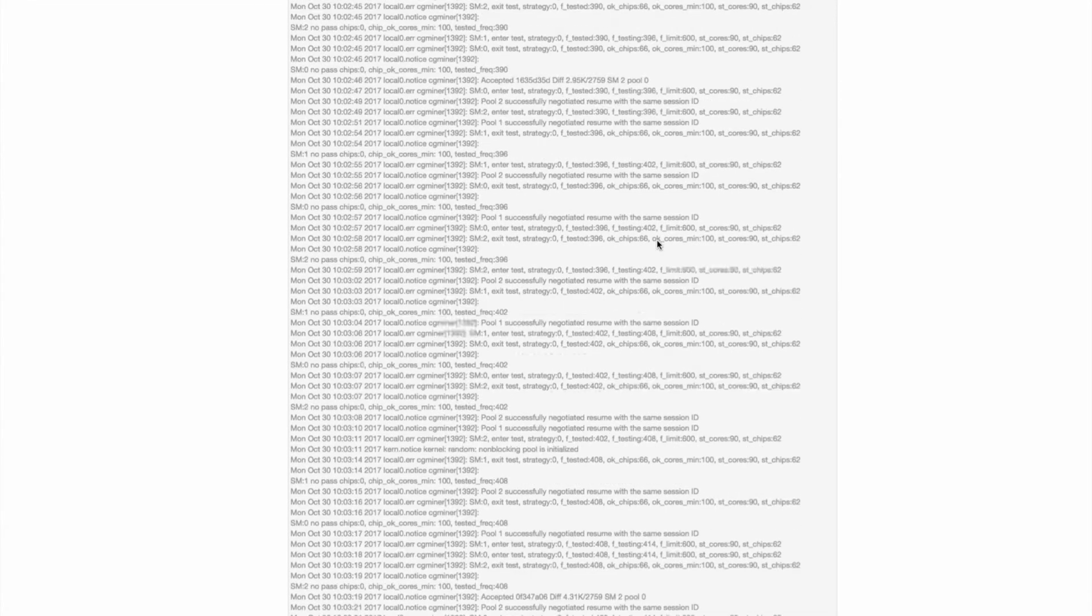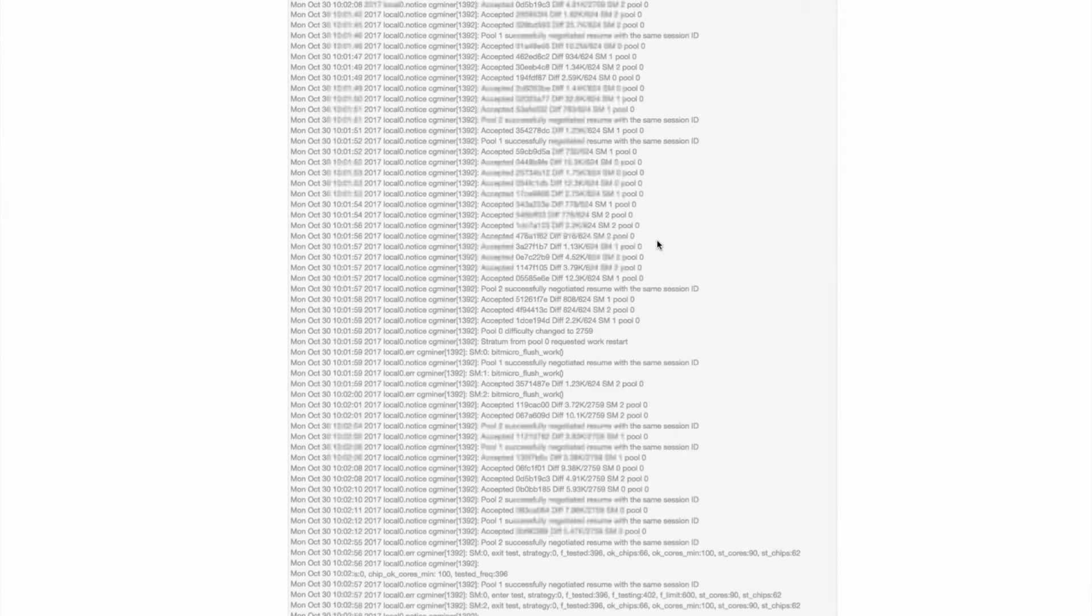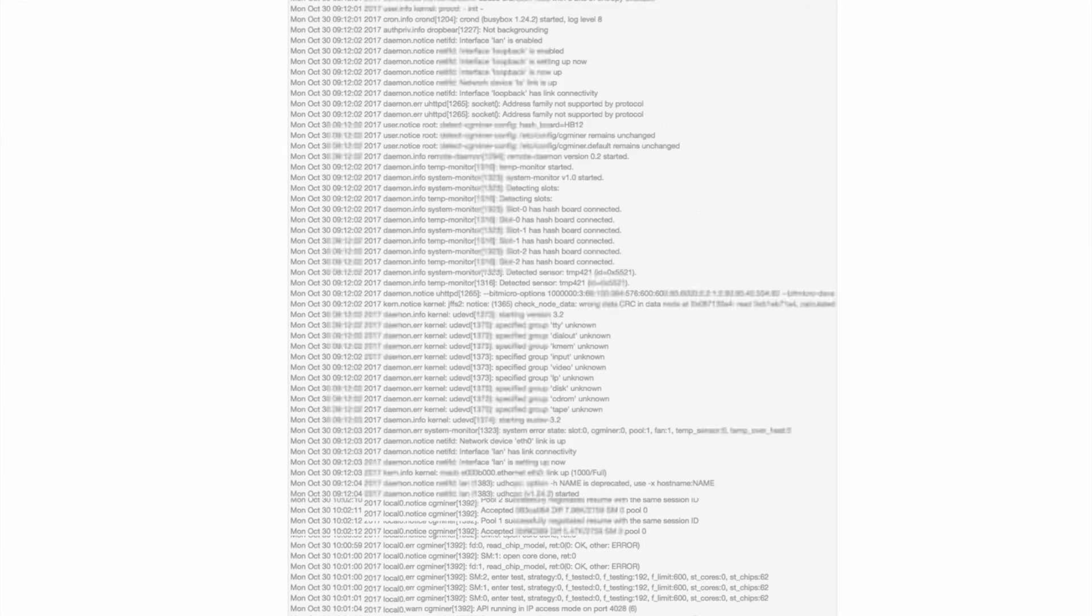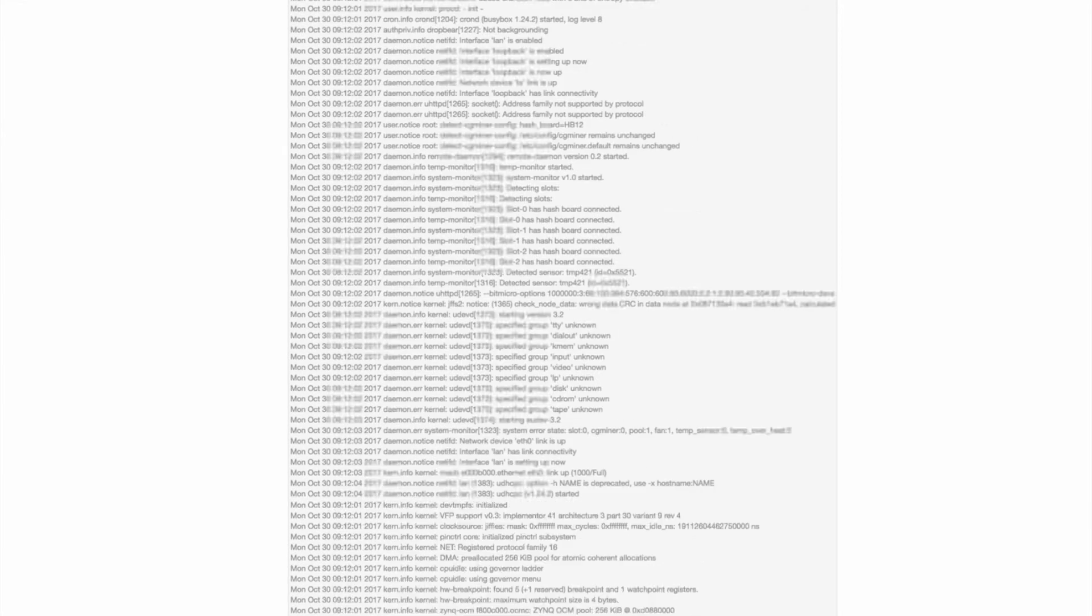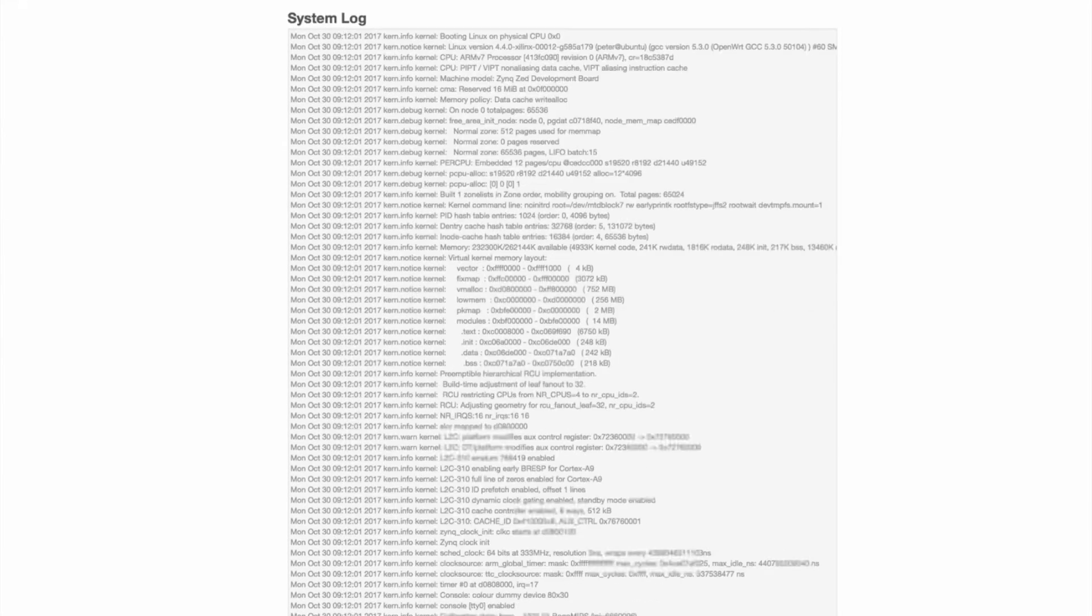I'm showing you here the boot up process. And as it starts hashing up, it starts reporting to the logs.